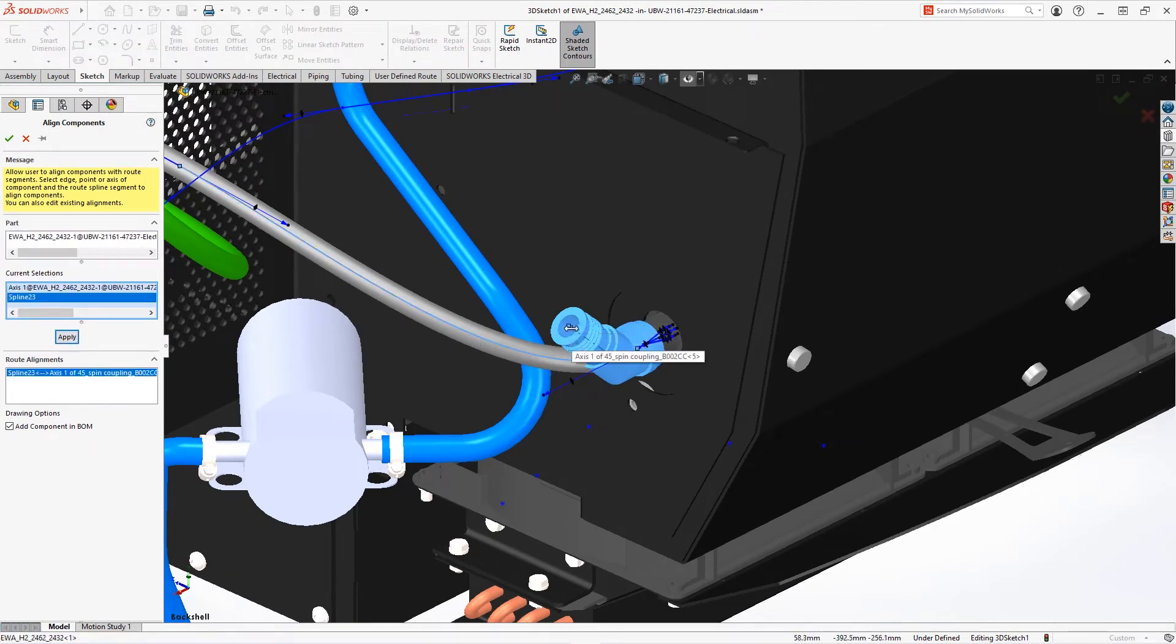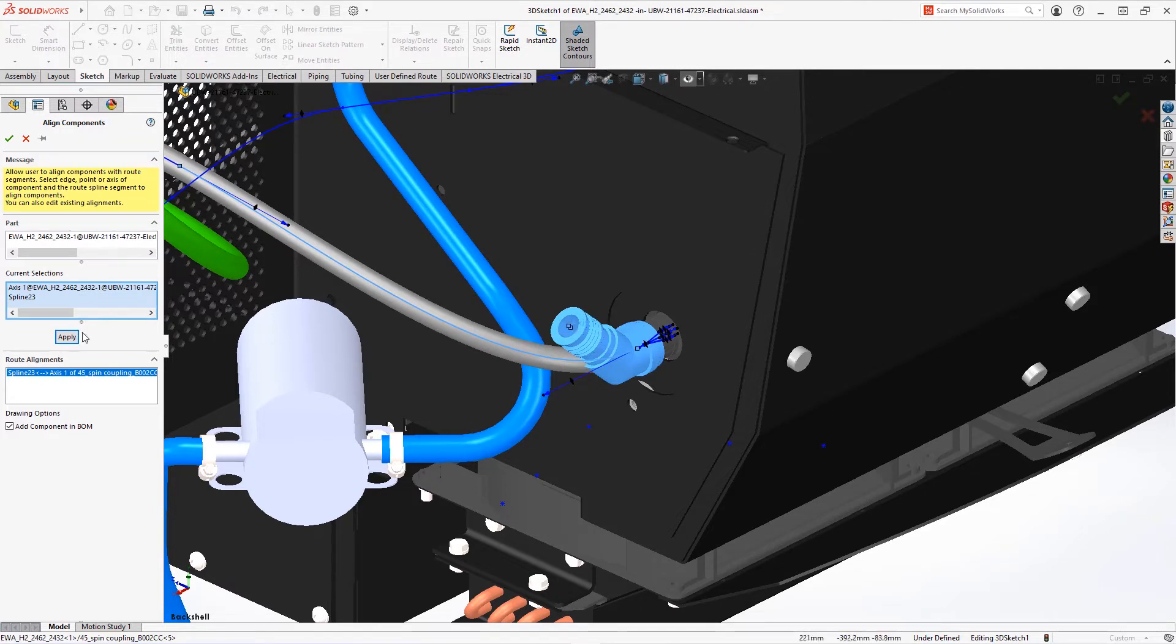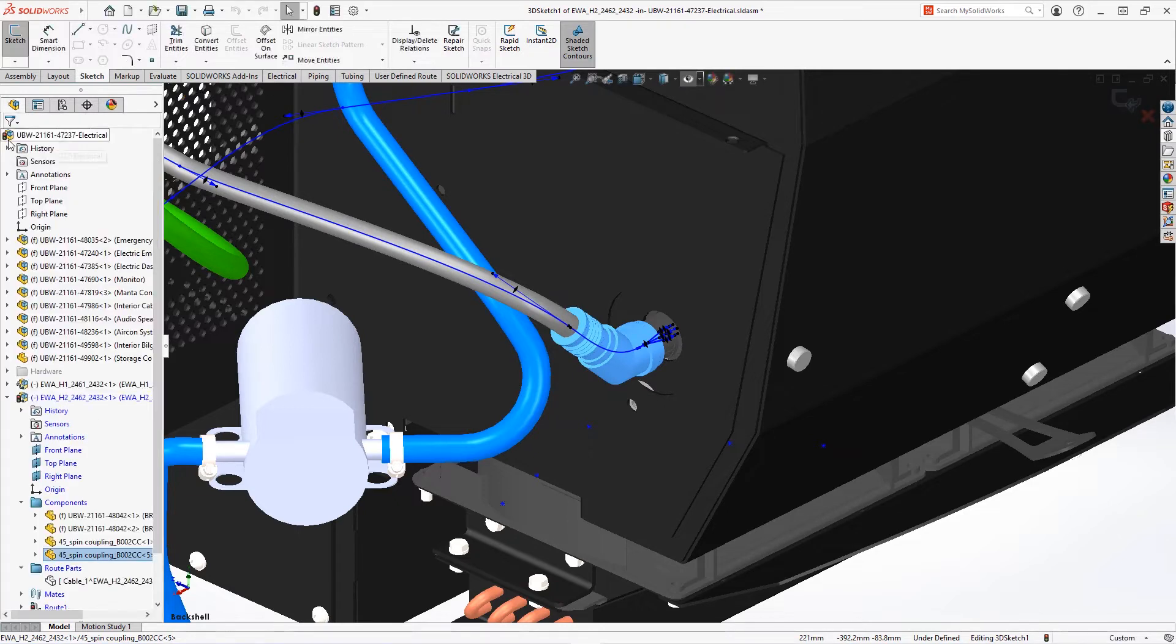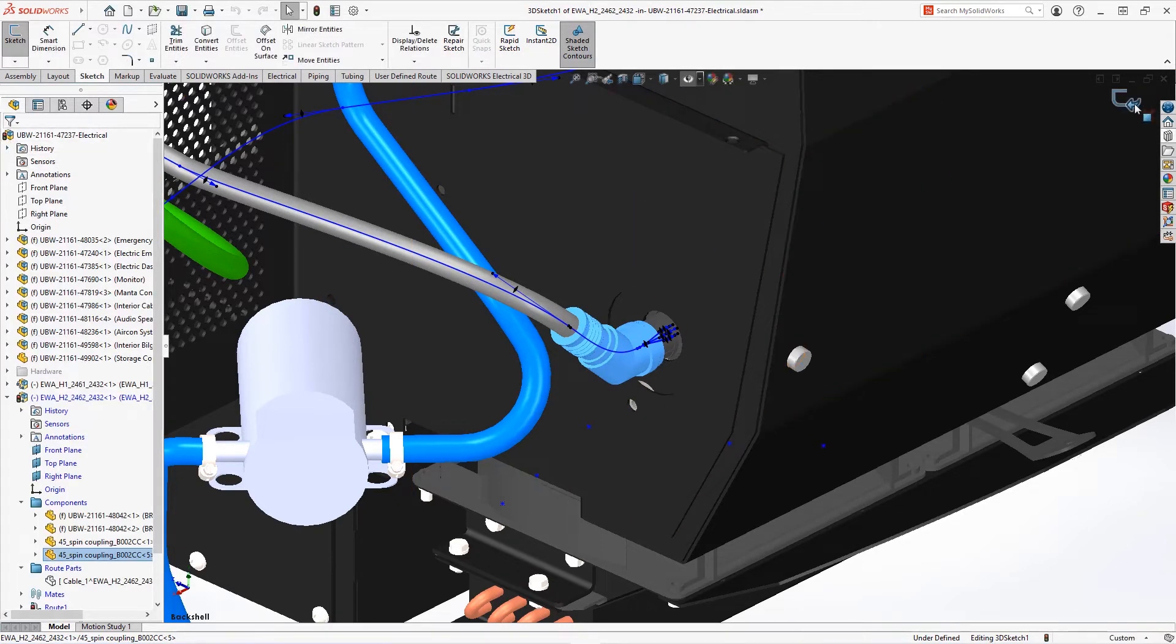Efficient use of back shells during design will protect the junction between contacts and wires, eliminating downstream manufacturing delays and costly redesigns.